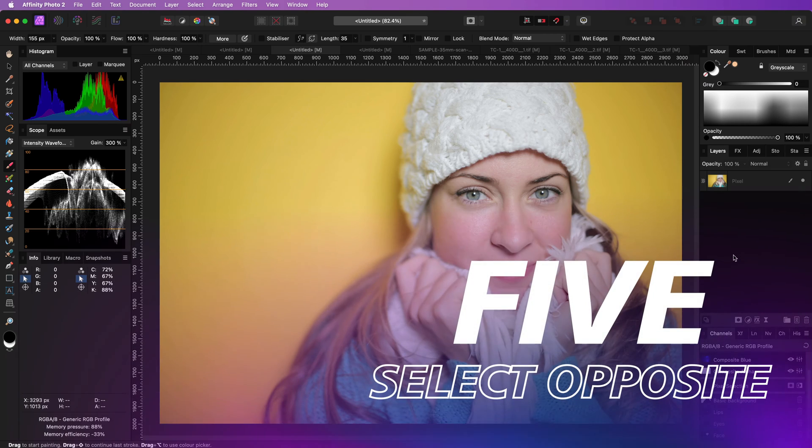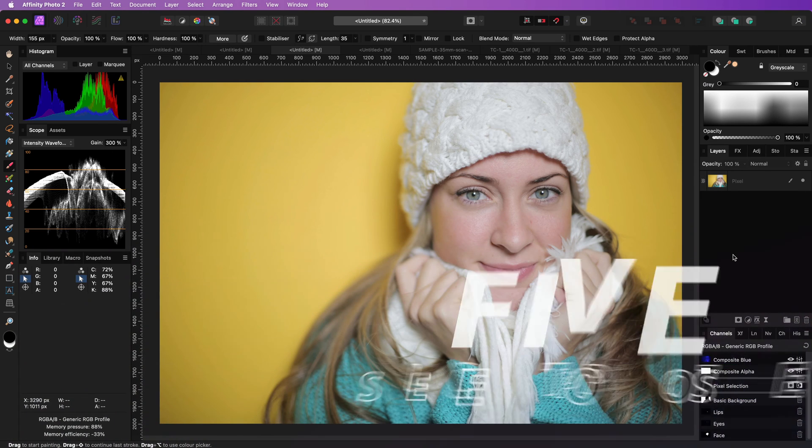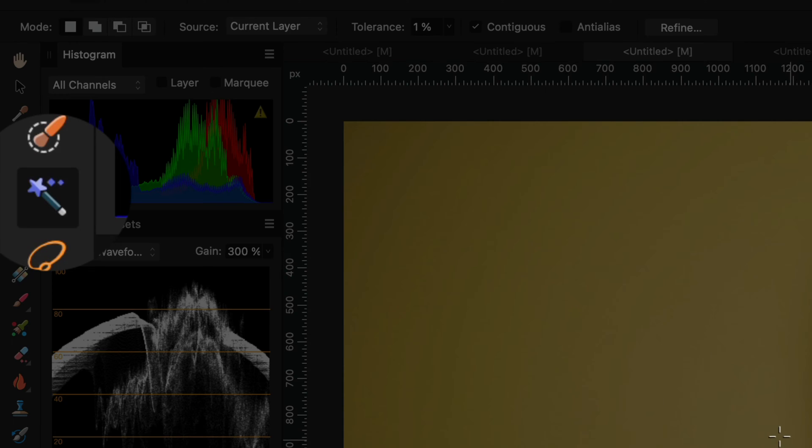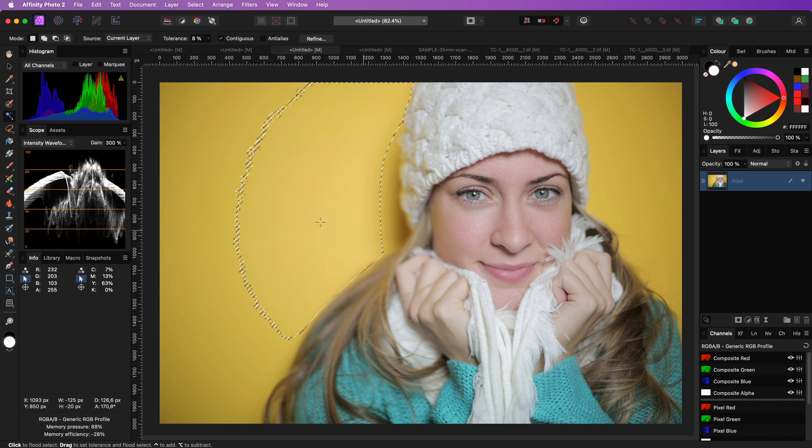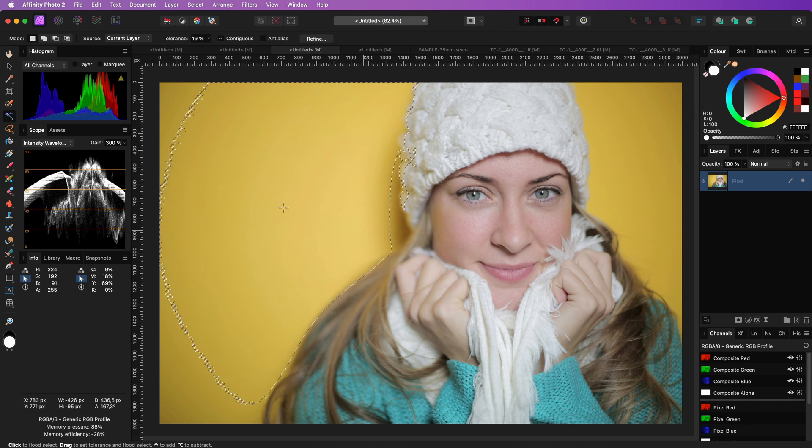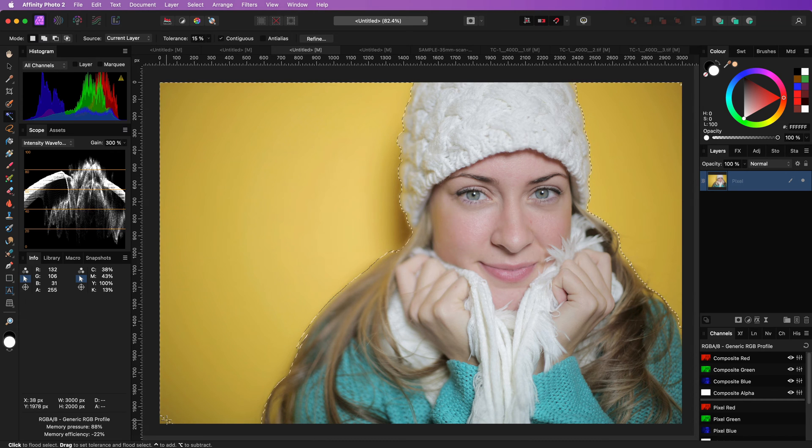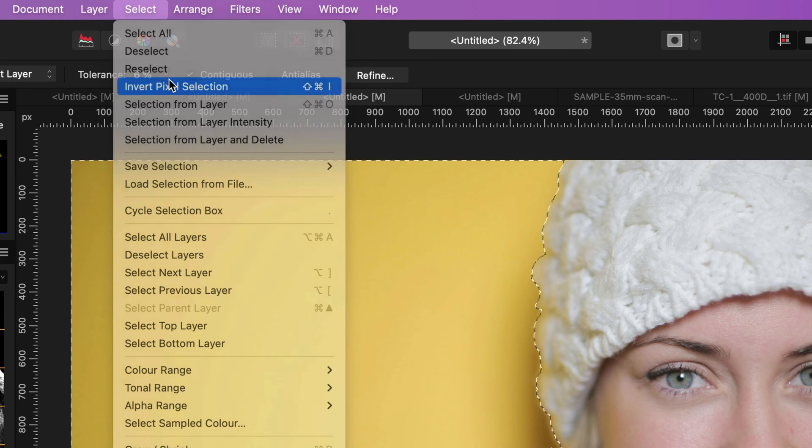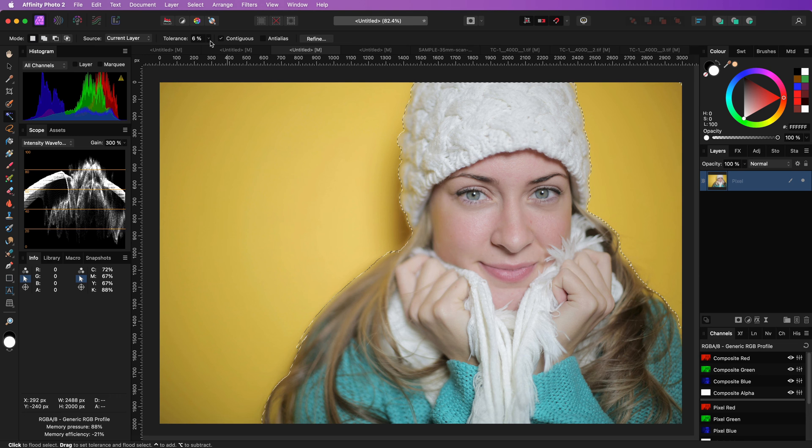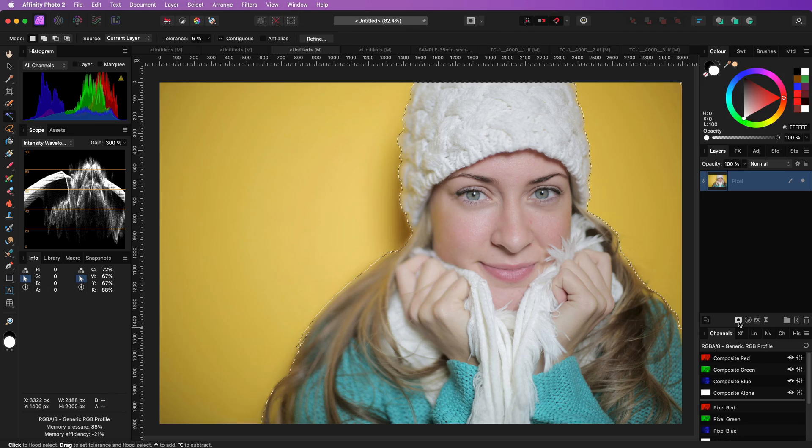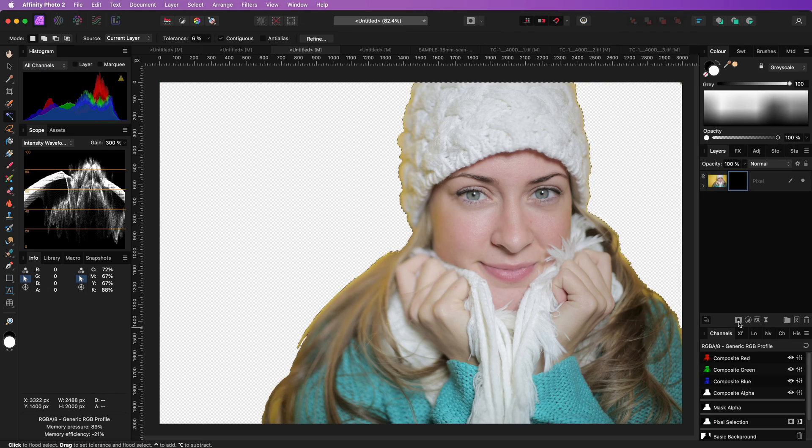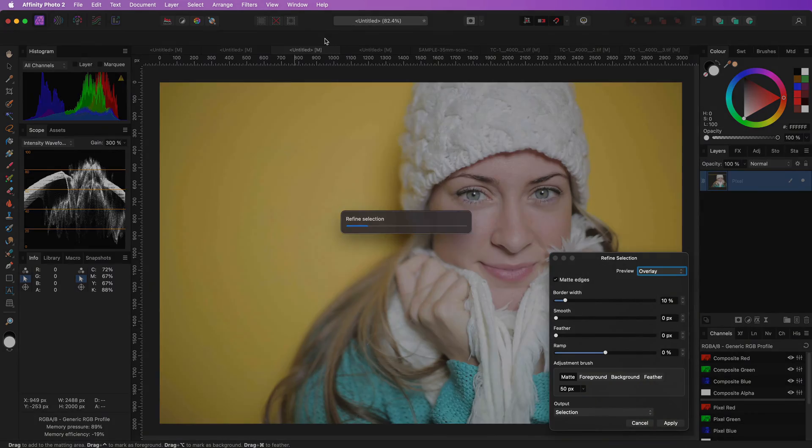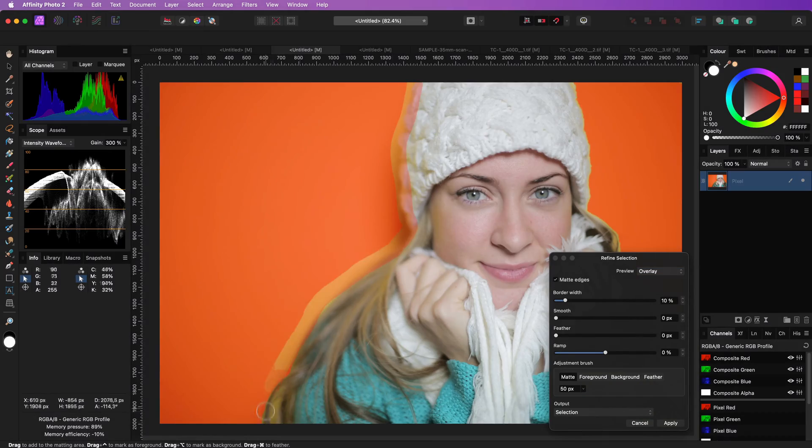Sometimes it is easier not to select the subject. I can use the flood select tool to quickly select the background and then use the invert pixel selection from the select menu. You now have a selection of your subject which you can convert to a mask either by using the mask button or by using the refine action.